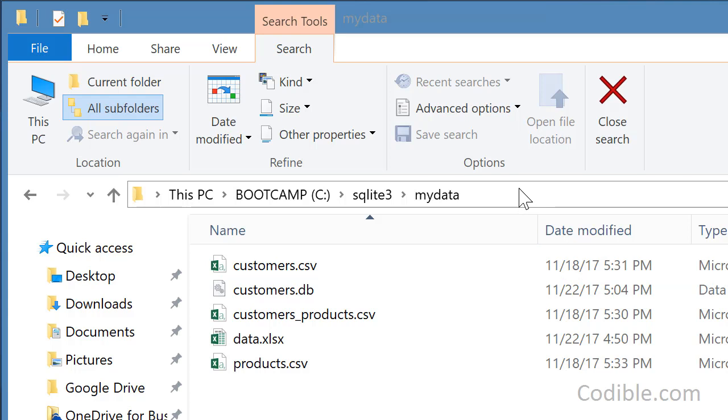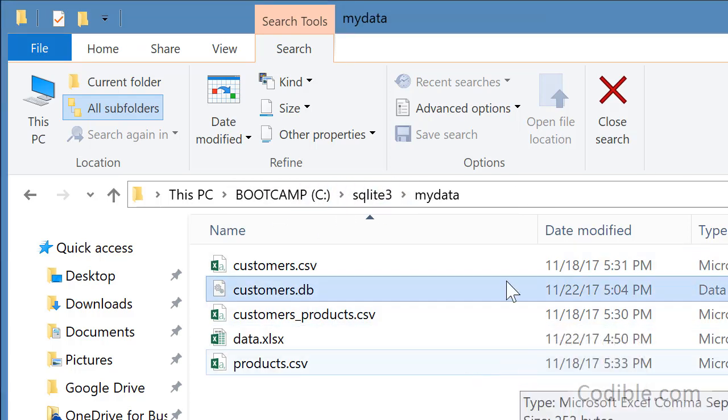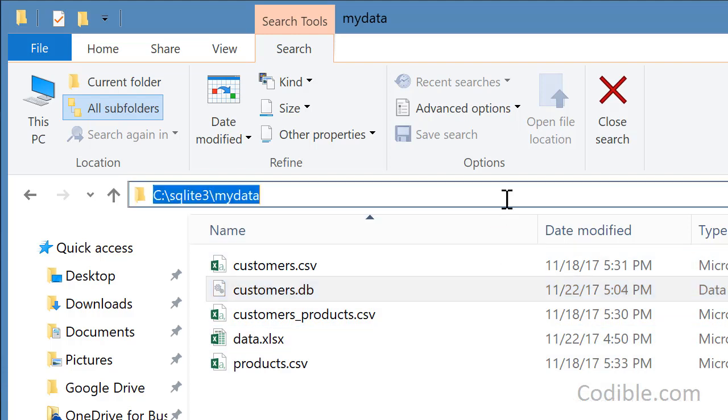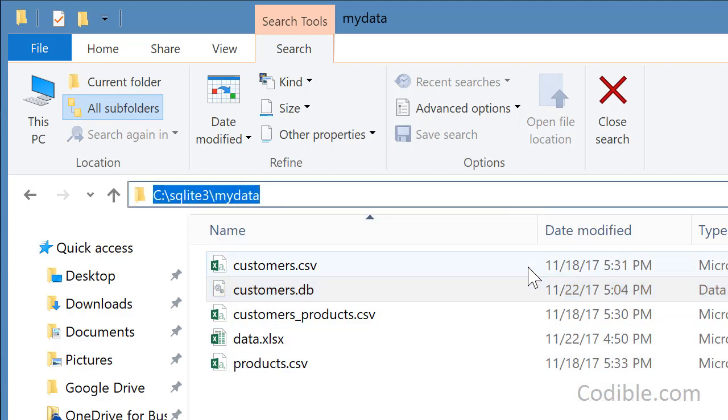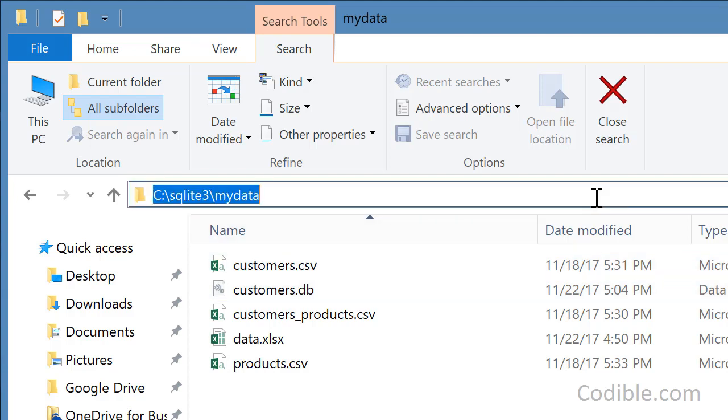As before, I'm just going to use this customers.db database in this particular folder here. And to access this, I need to open my command prompt. So I just go to this box here in the Windows Explorer and type cmd, and that starts the command prompt inside that folder.